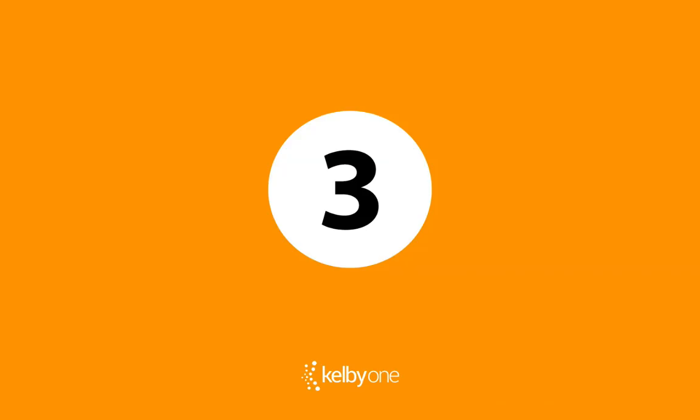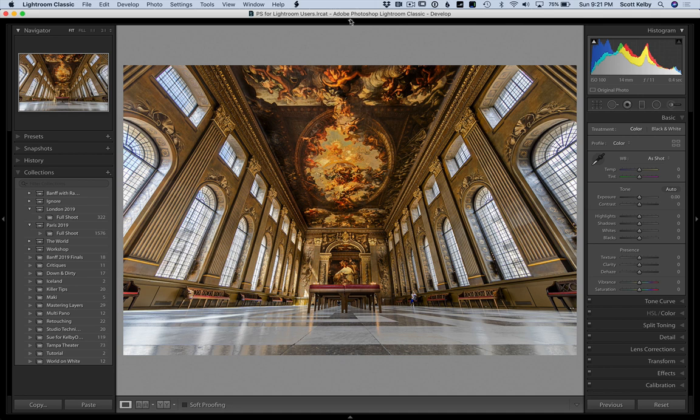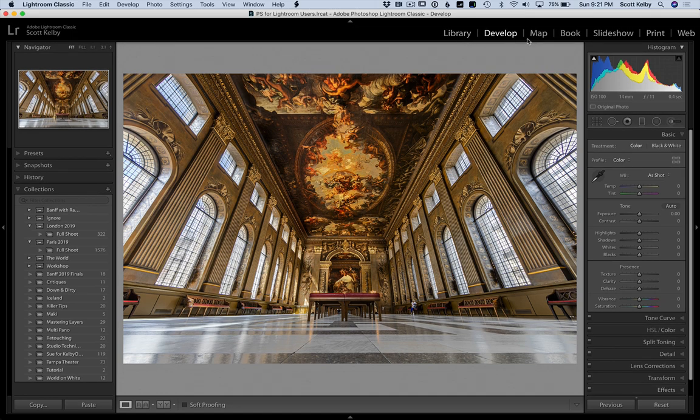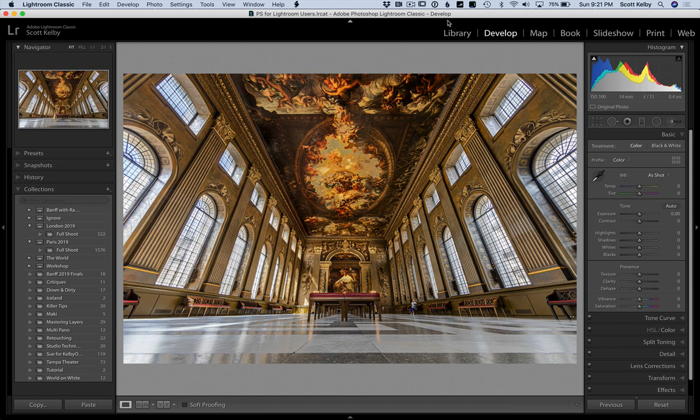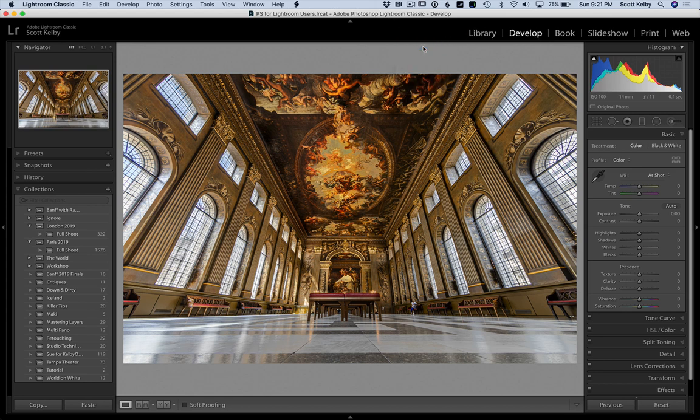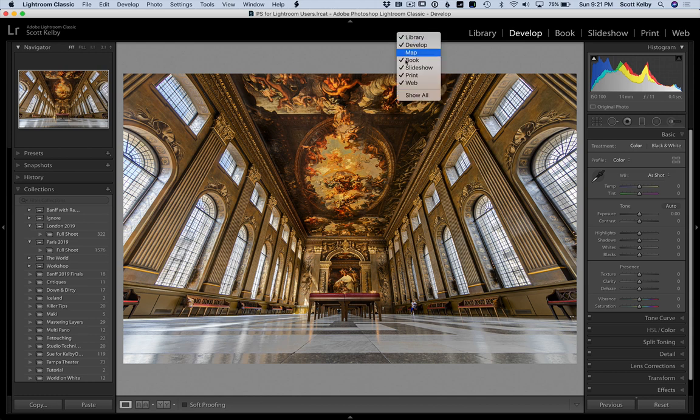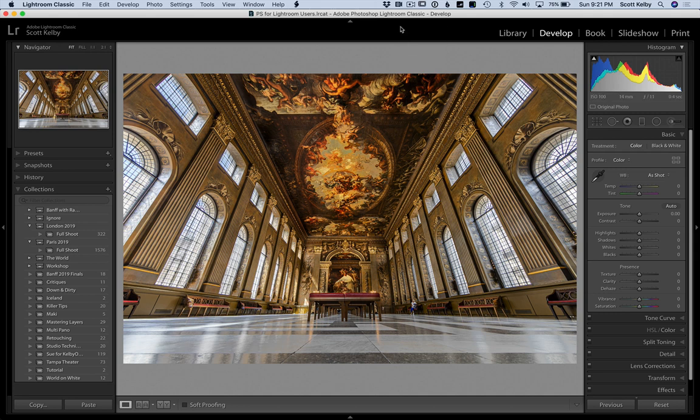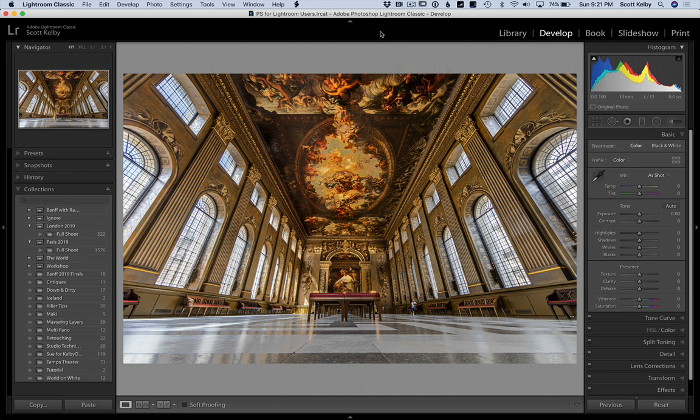Number three is a pretty good one. You know, you have these modules up here, the library, the develop, the map, the book, the slideshow. Well, you do in Lightroom Classic anyway. If there's some of these that you don't use, let's say you don't use map. And come on, you don't use map. So right click up here and just uncheck map. And now you don't even have to see it. Uncheck the ones you don't use like web. Nobody uses web. Turn that off. Slideshow. Nobody's using that. Maybe once in a while, but only if you have to. Anyway, that's number three.